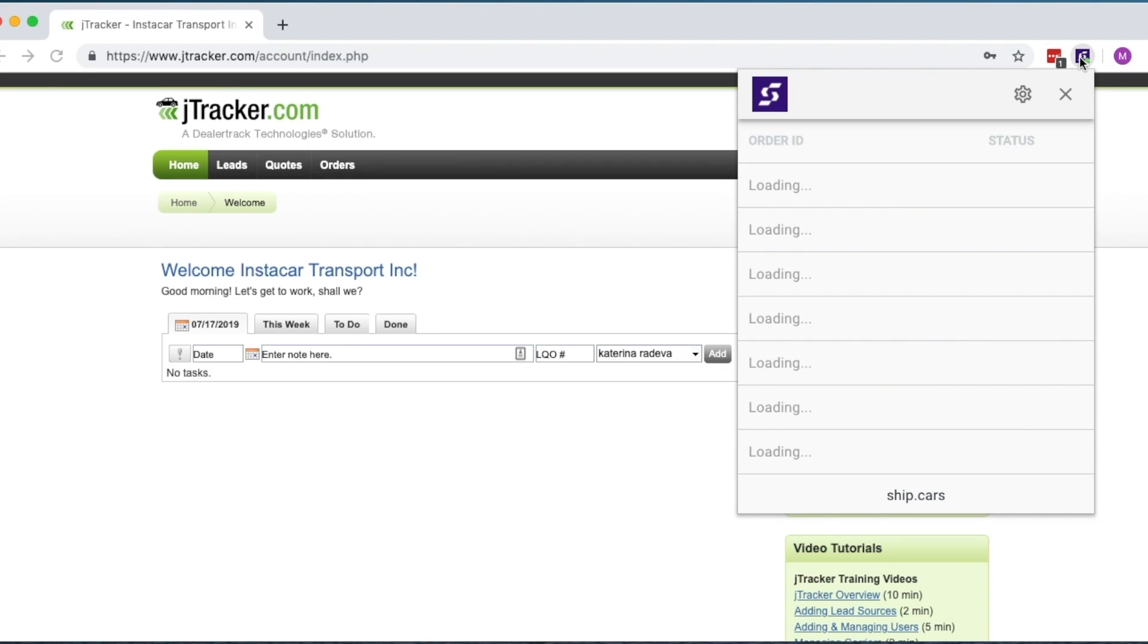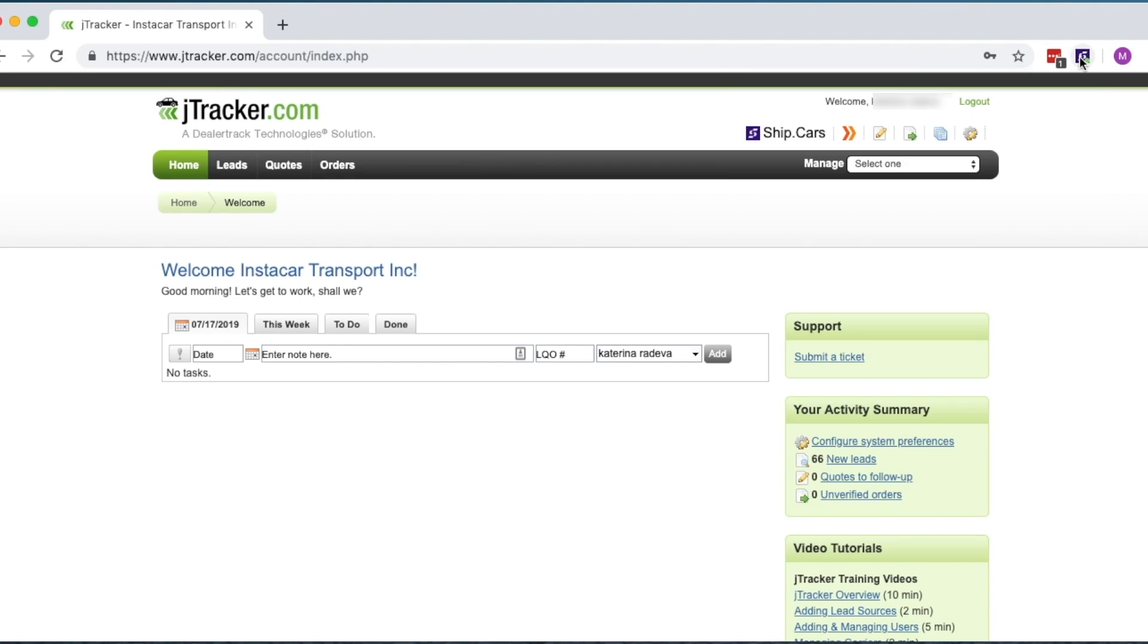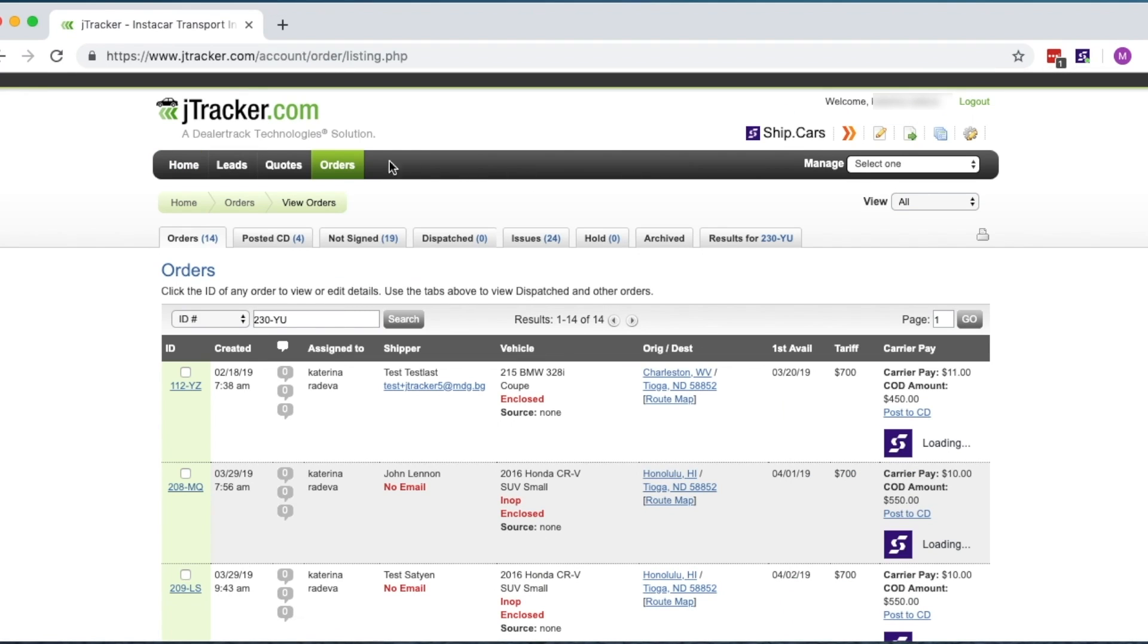The Ship Cars Chrome extension allows you to harness the power of the Ship Cars Market Load Board without leaving J-Tracker.